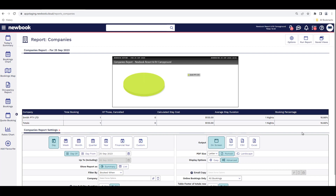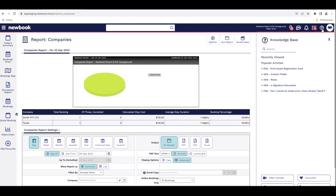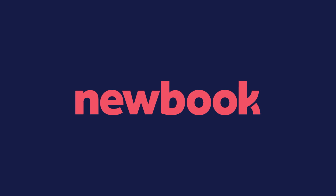That brings us to the end of our video tutorial today on companies. For additional assistance setting this feature up, or for any other FAQs on this feature, simply click into the question mark icon in the top right corner of each page to locate our helpful knowledge base for detailed step-by-step guides.